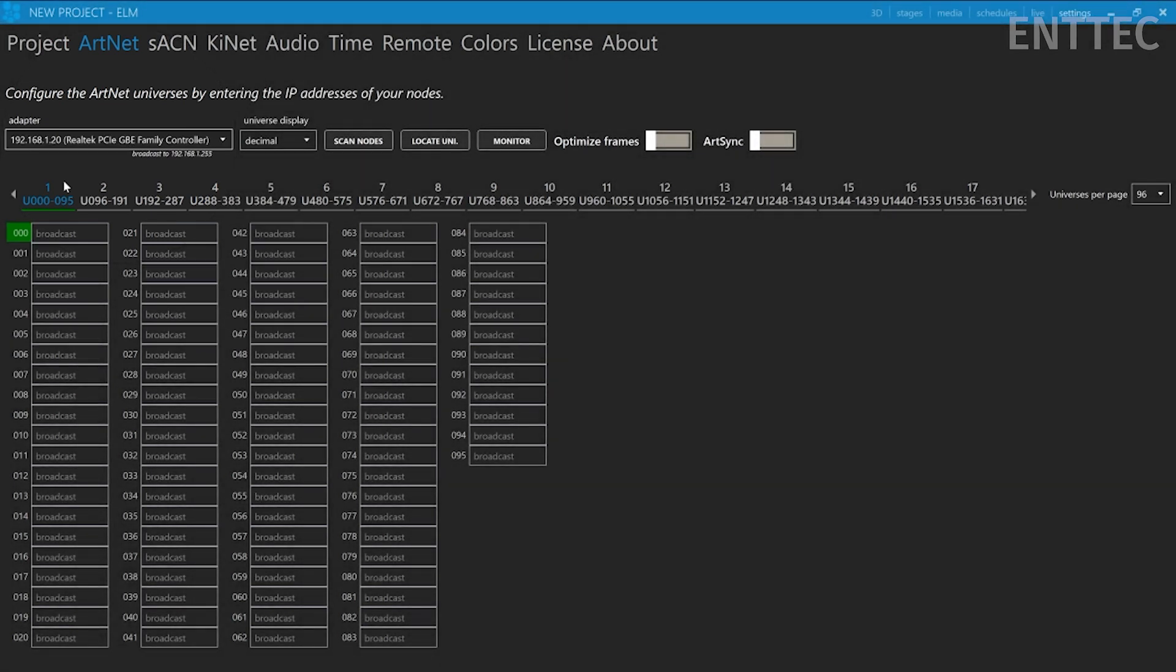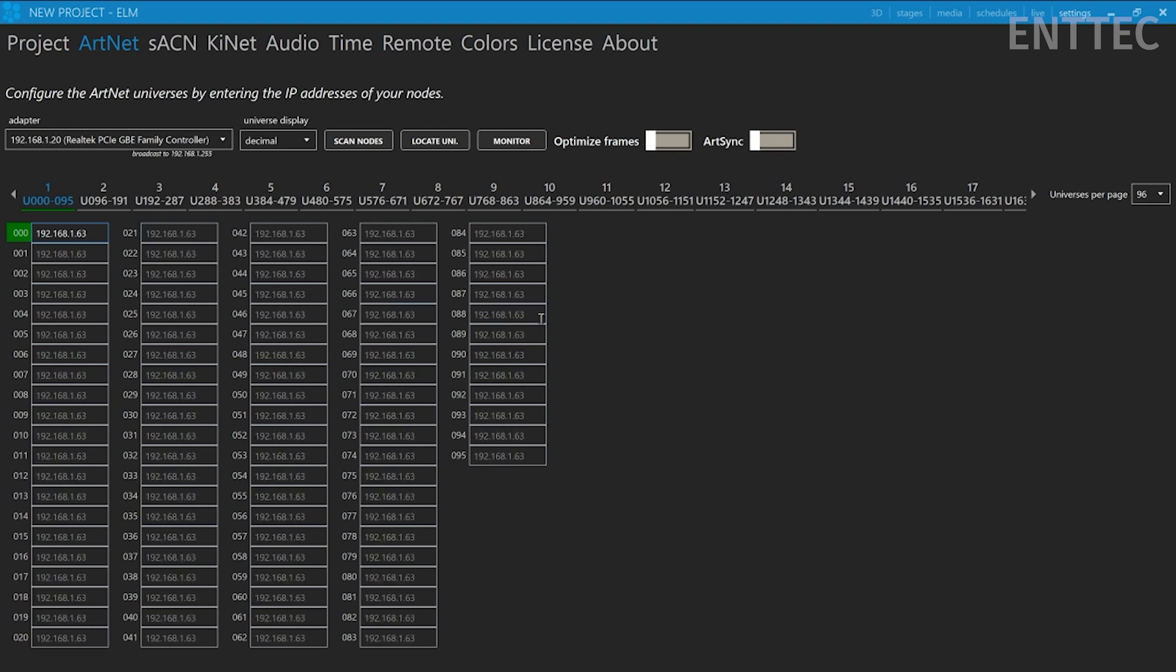Now, we can enter the S Play's IP address into the box. Now, Elm is sending all its data via Artnet to the S Play.